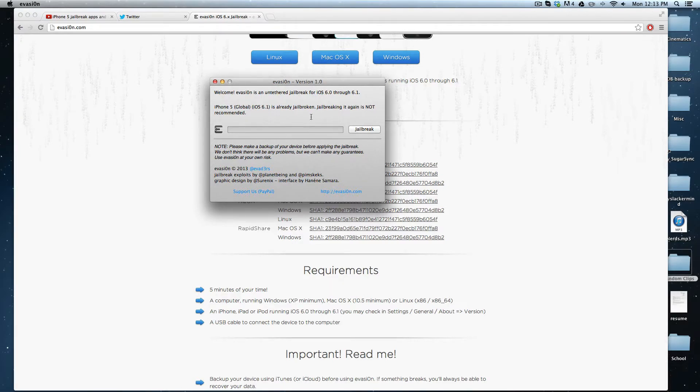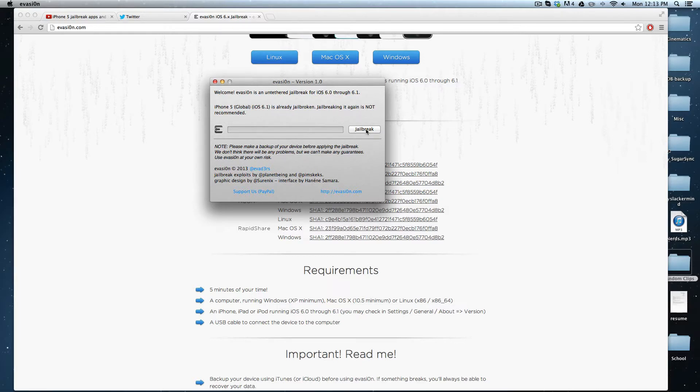It says jailbreaking again is not recommended - I don't know why you'd want to do that. But you just plug in your device and click the jailbreak button.